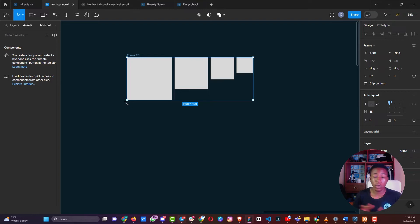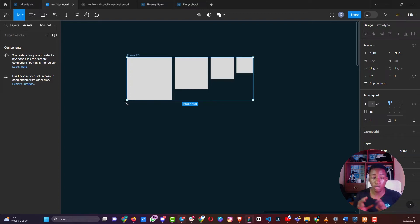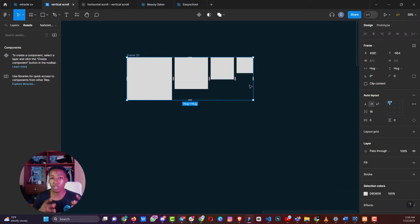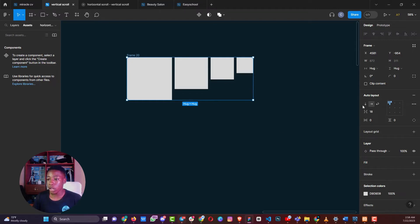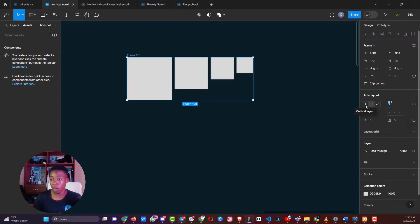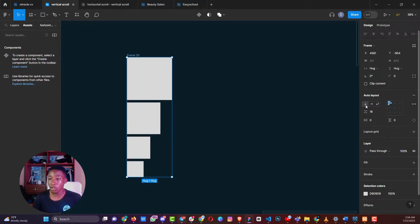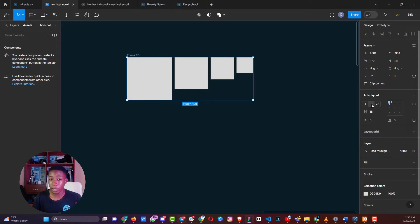Auto layouts can be used to create multiple things and it definitely helps you to do responsive design. Auto layout is just the same as grids and flex inside of web design, whereby you can control how you want the alignment or the layout to look. You can change it from vertical flex to horizontal flex by clicking here.